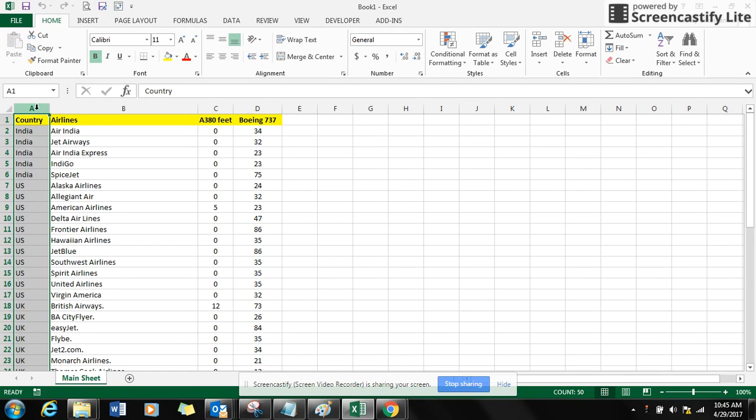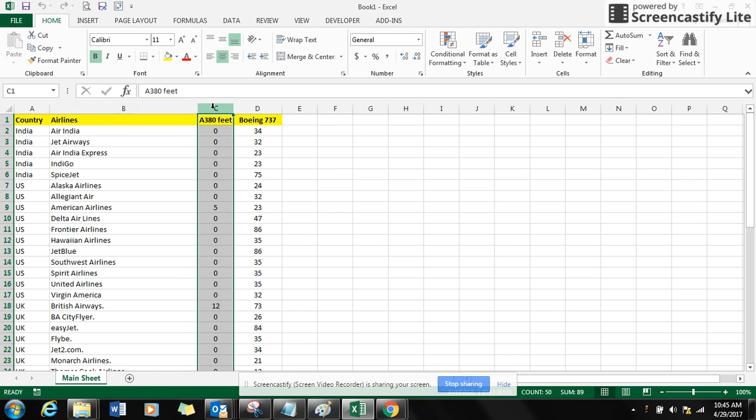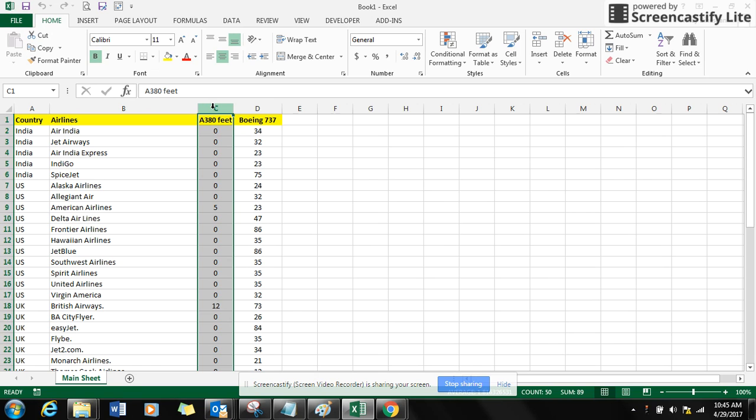Column C has the number of A380 fleets operated by different airliners, and it goes the same with column D for Boeing 737. So let's get things started. First thing you have to do is create a pivot table.